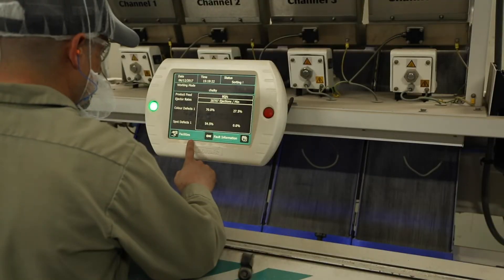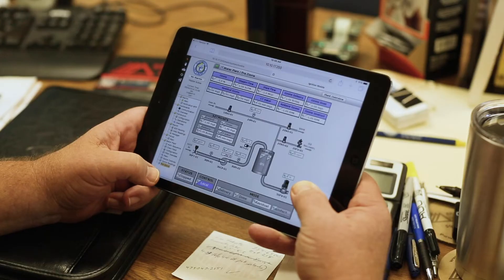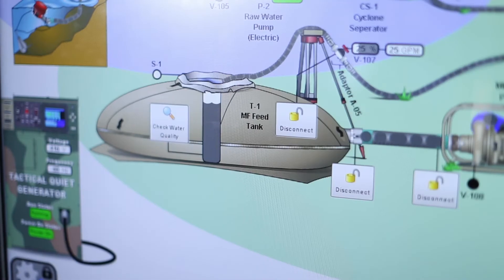In an industrial setting, an HMI is used in a similar manner, showing operators things like the speed of a conveyor belt, or whether a valve is open or closed, or the temperature of something inside of a tank. They can also be used to change that speed, or open that valve, or alter the set point of the desired temperature for the tank.